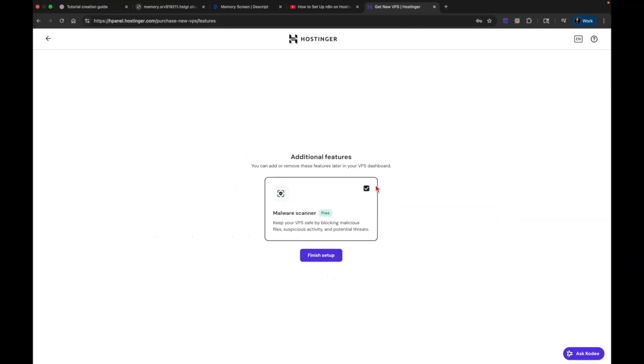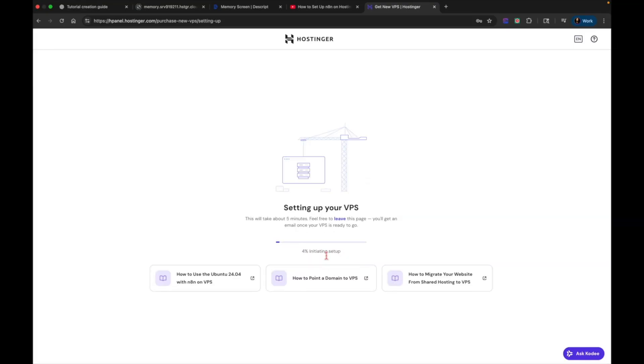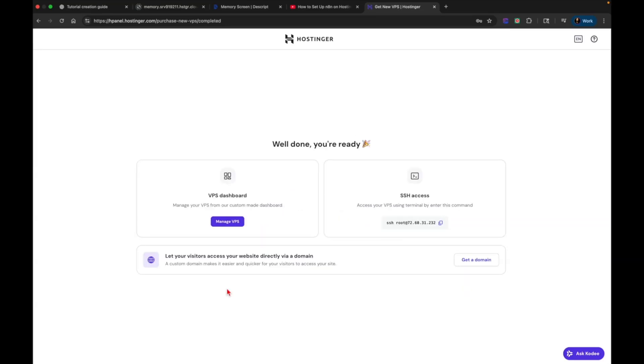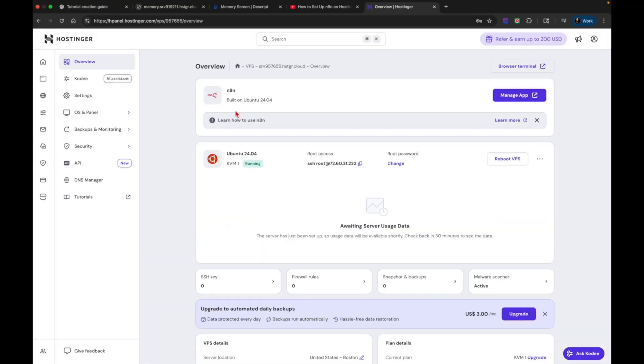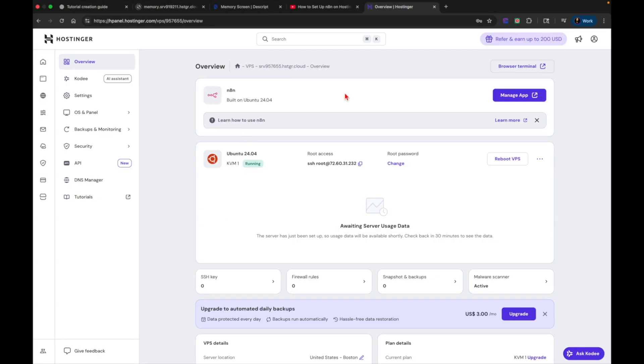There's a free malware scanner. I'm going to leave that checked and finish the setup. And now it's setting up our VPS. This is going to take about five minutes. You can leave this page if you want to. So now everything's set up. So all we have to do is manage VPS to go to our dashboard. And you can see that N8N as well as the operating system is already installed simply by choosing it at the checkout.